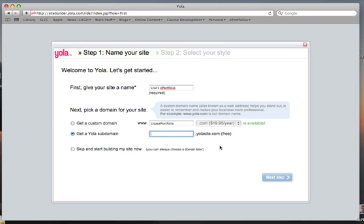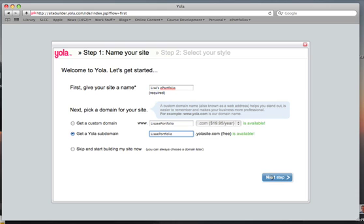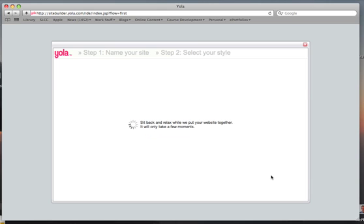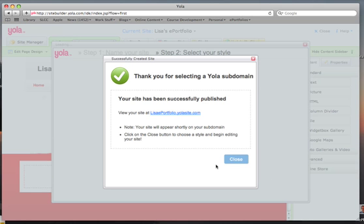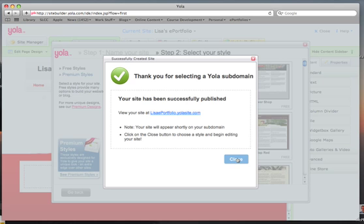We'll try Lisa ePortfolio — that is available. So we click Next Step. They have successfully published that, so let's close.